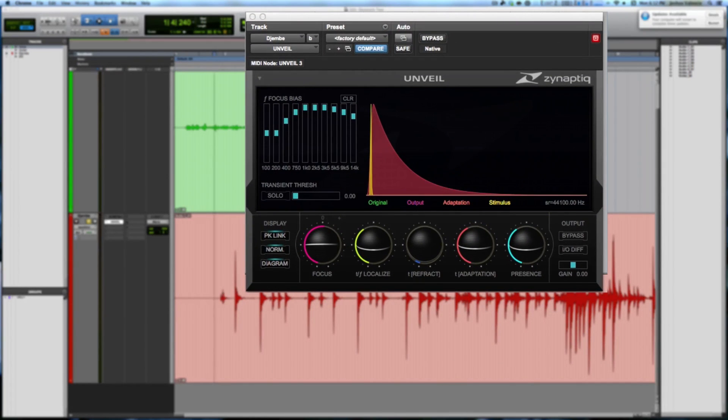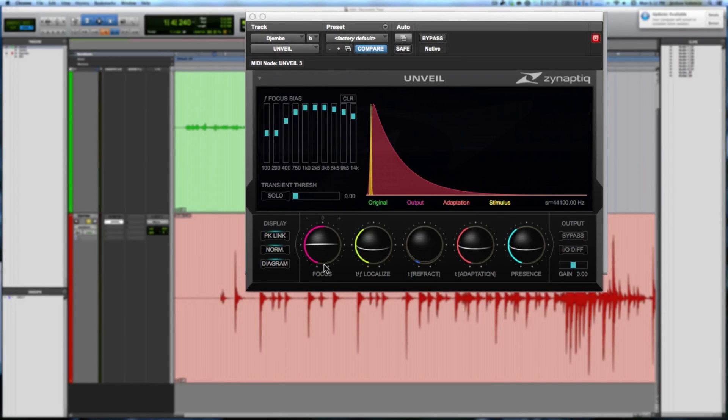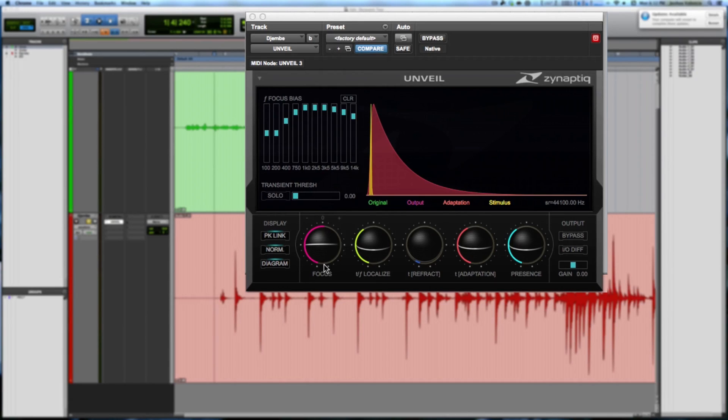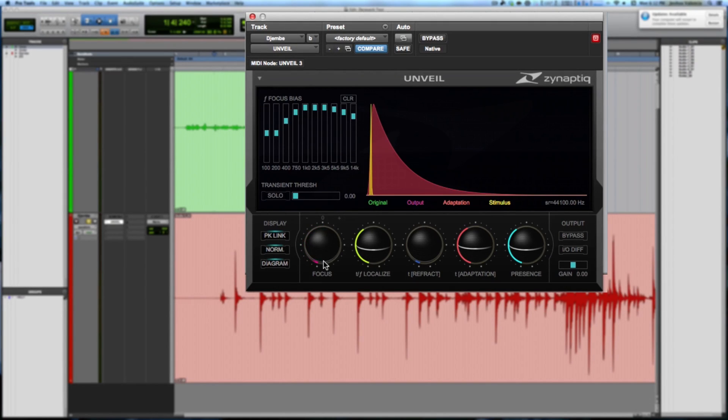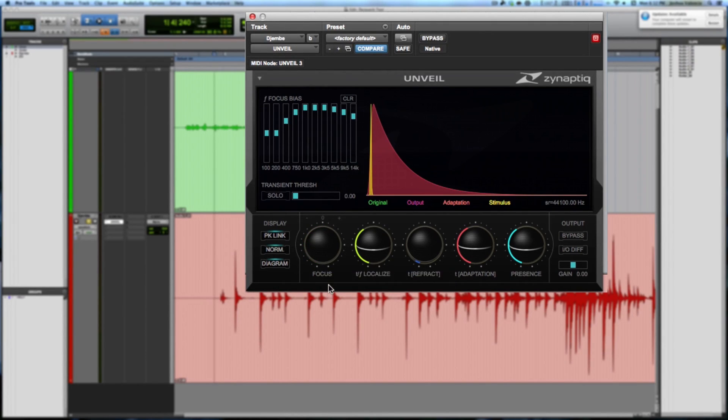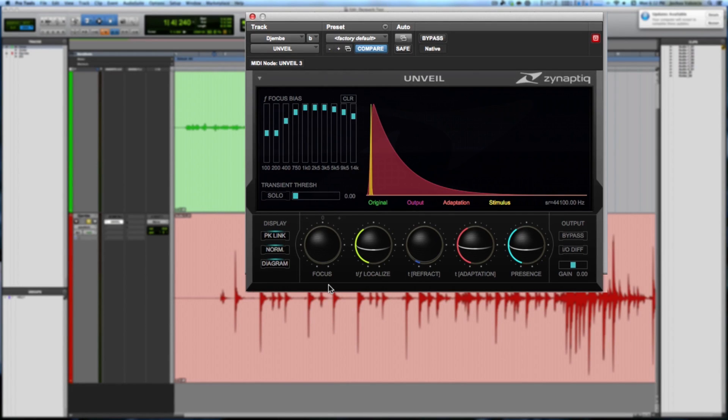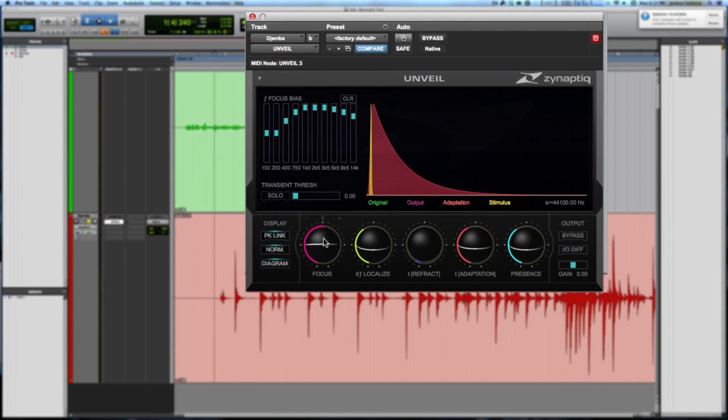The first thing we're going to look at is this focus knob. What this focus knob does is that it actually is the main knob. Out of all five of these, this is actually the main one. So if we were to put this all the way down or counterclockwise, this is actually listening to just the reverb in this example. So let's go ahead and listen to what we've got here.